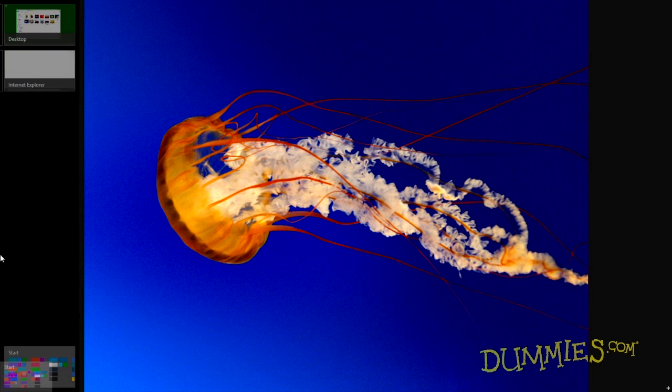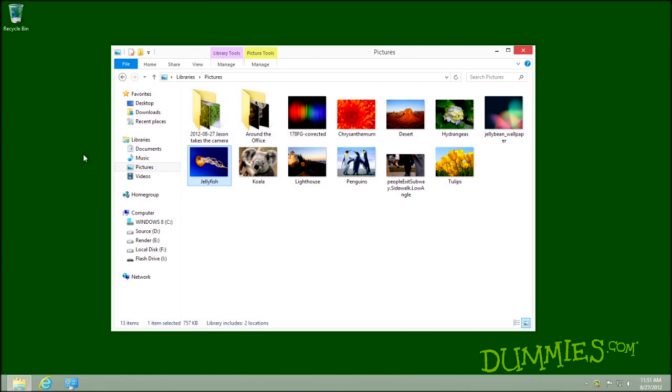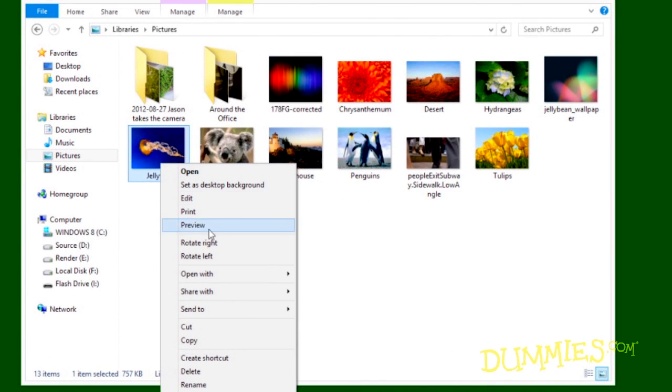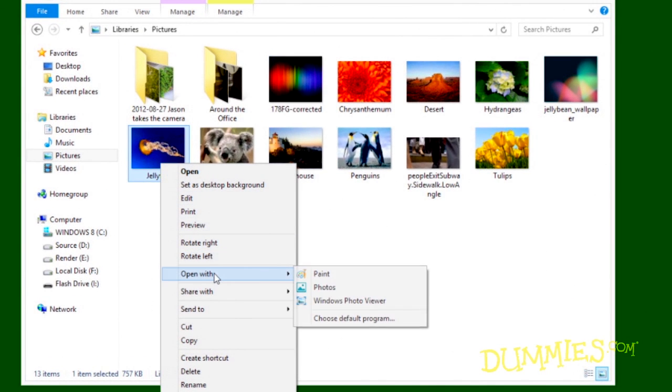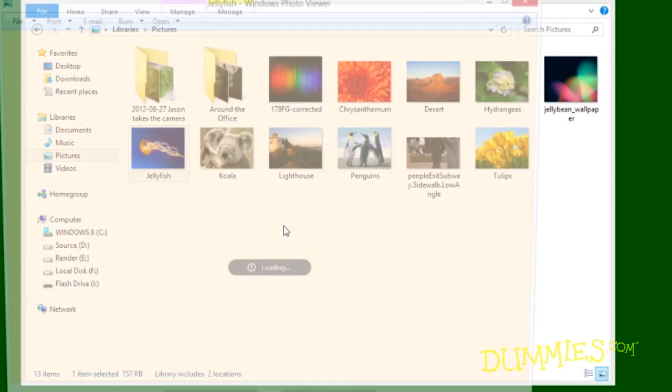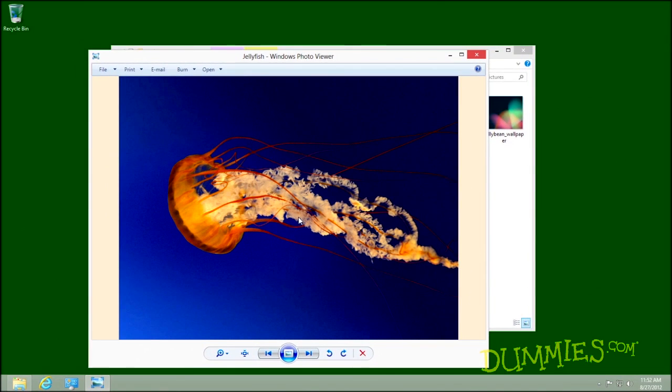To let the desktop's Windows Photo Viewer program take over, right-click any photo and select Open With. When the pop-up menu appears, select Choose Default Program. Click Windows Photo Viewer. Now you can double-click a photo from the desktop, and the Photo Viewer opens the photo.